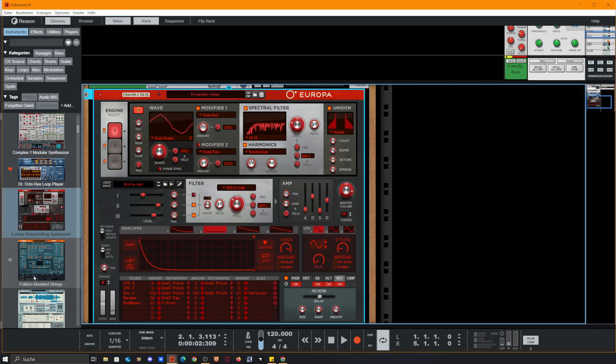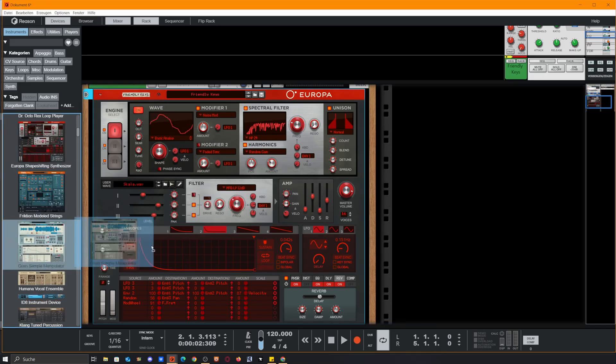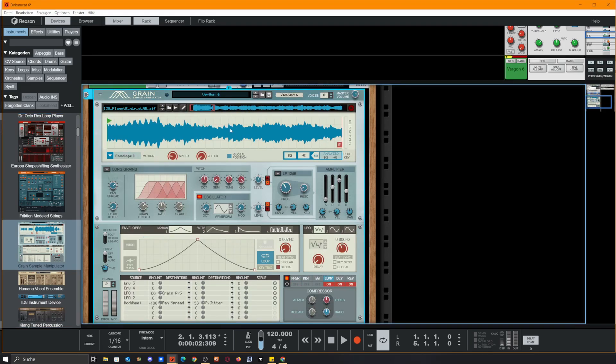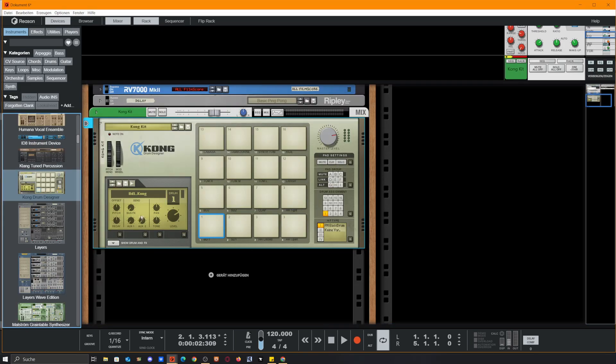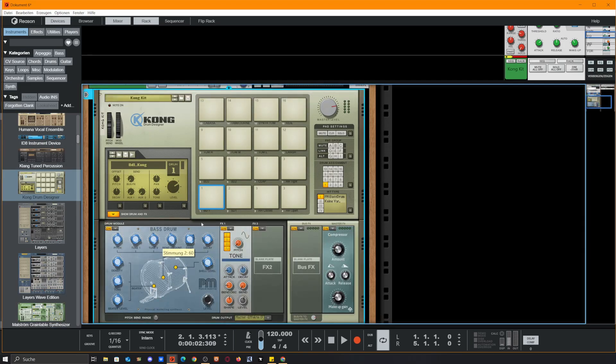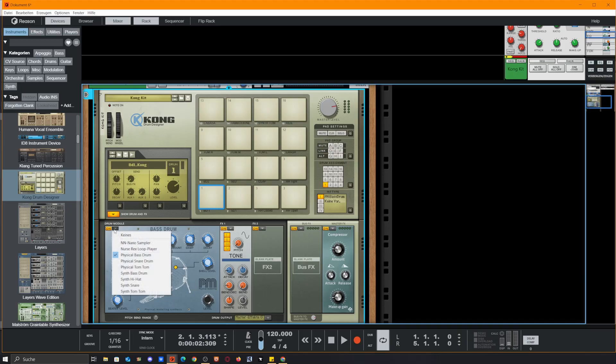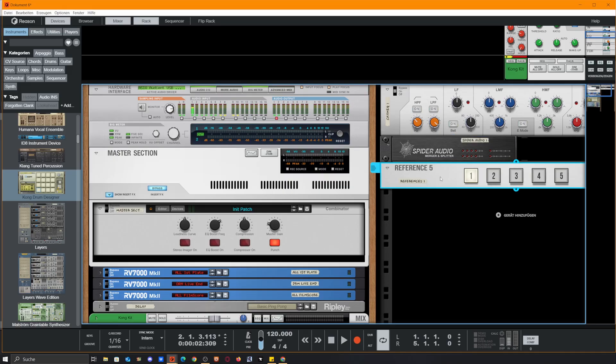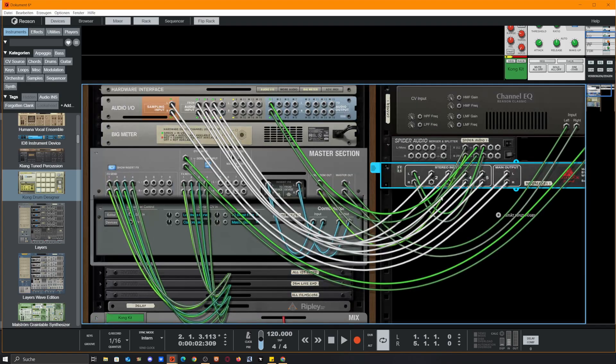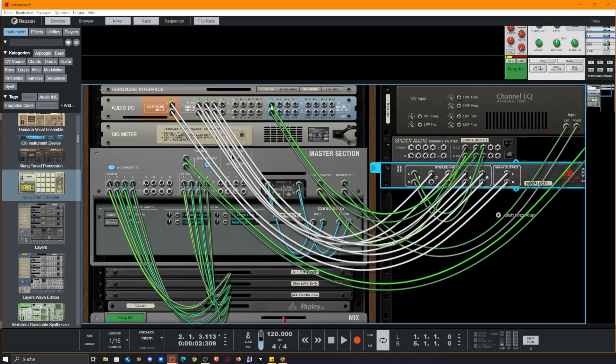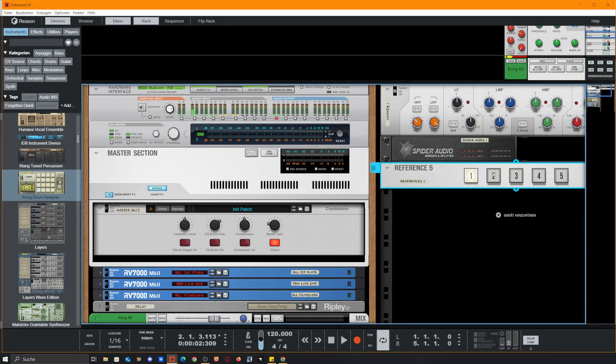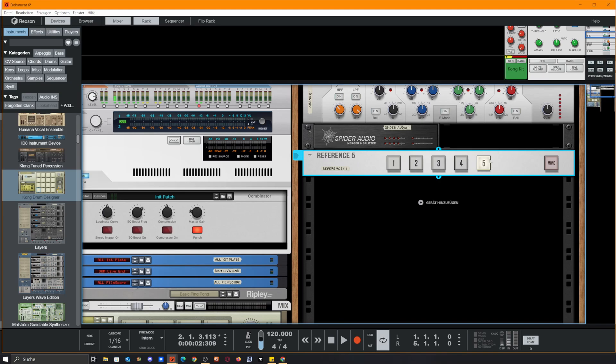For instance, the Europa's got a sampling input here and you could straight record into this little window. Same goes for Grain, we get a sampling input here. Even for all the drums, if we open it up and select the NN Nano Sampler, we could sample straight into here. So the splitter and the Reference 5 give us the option to sample what is usually given out to the audio output and easily switch between mic 1, mic 2, turntable, and keyboard.